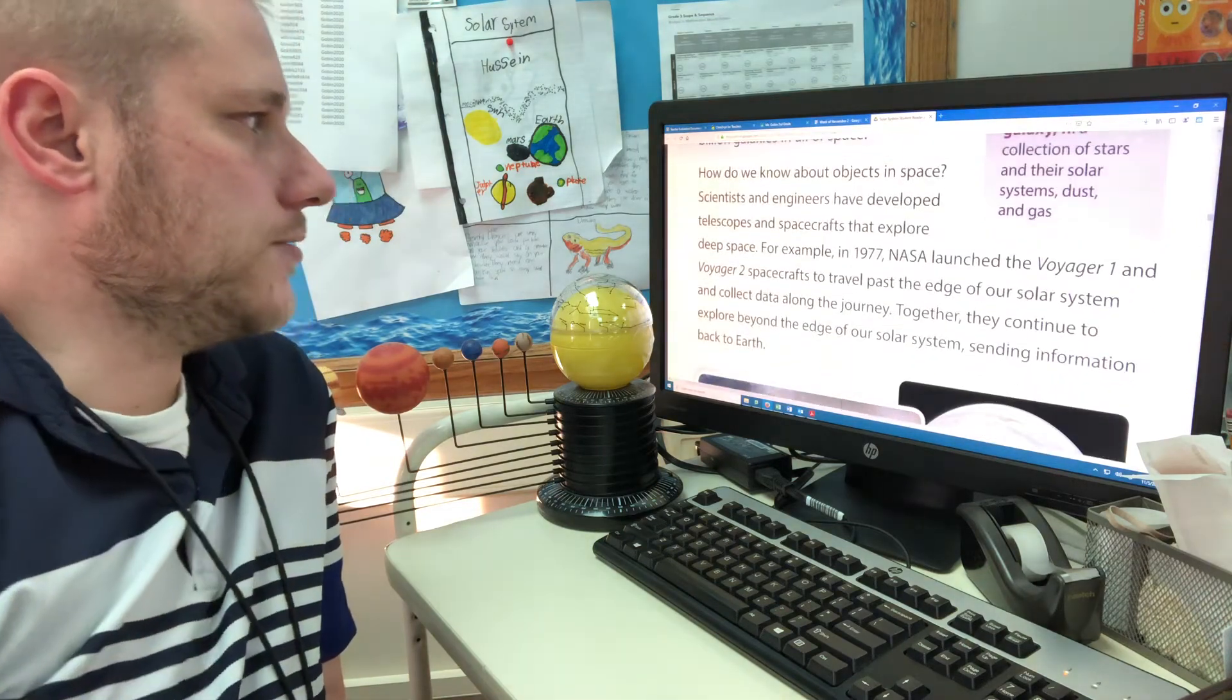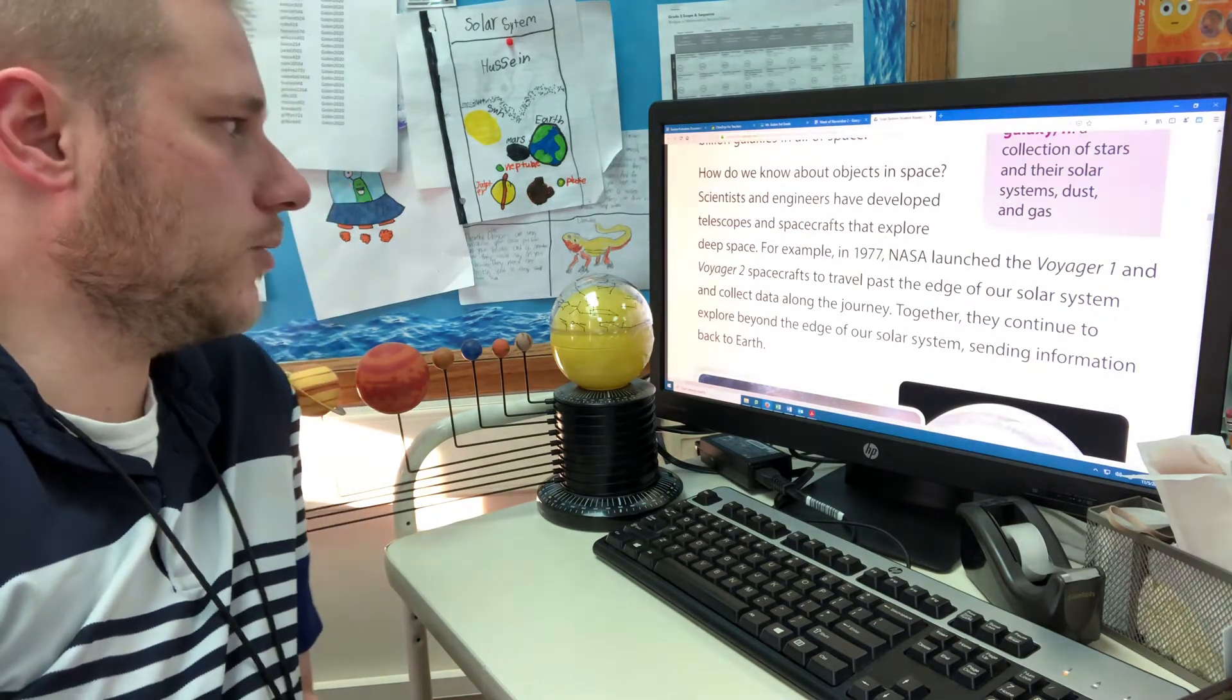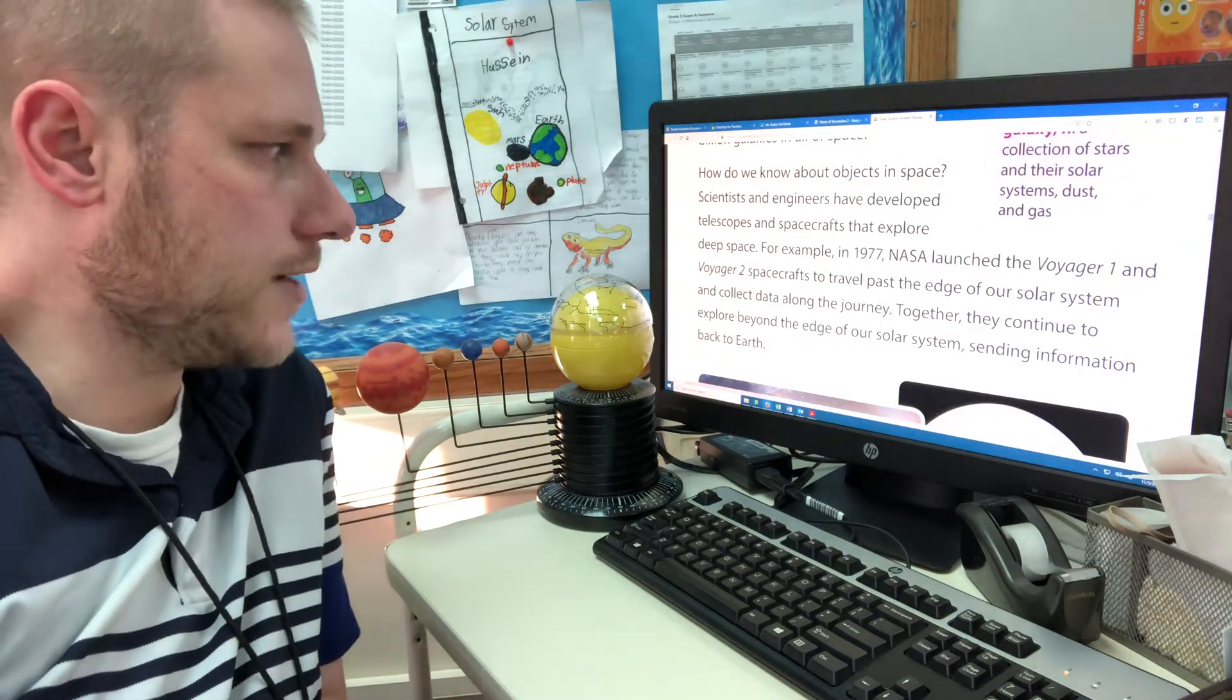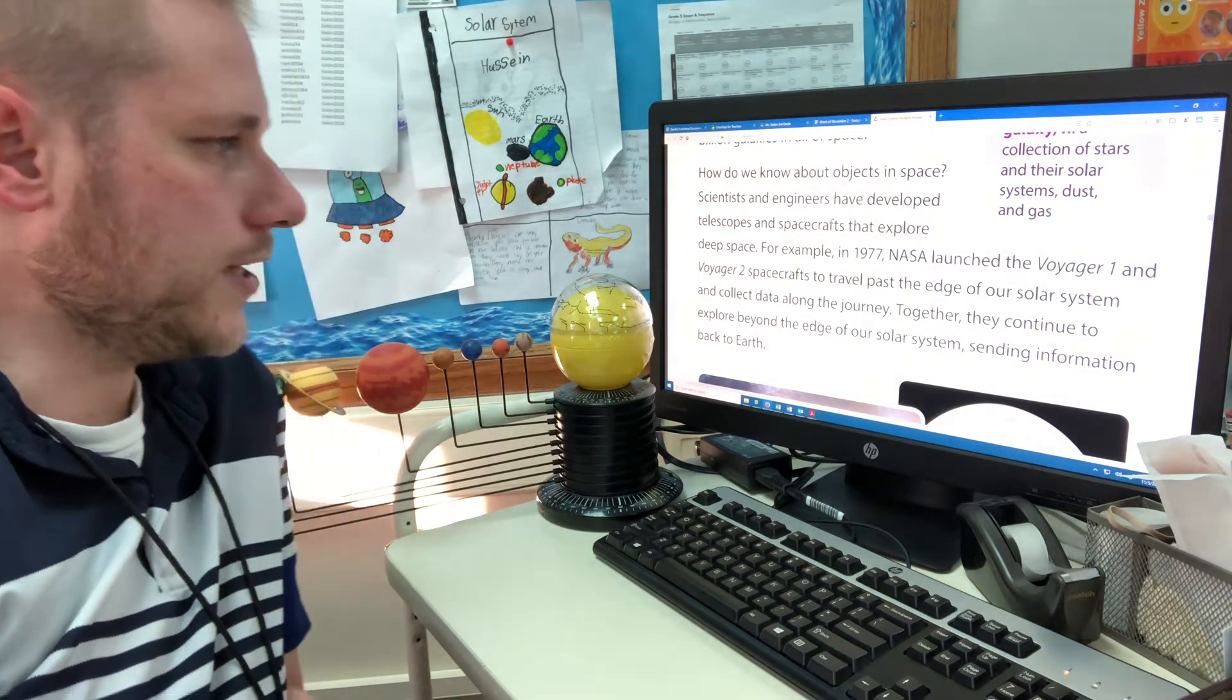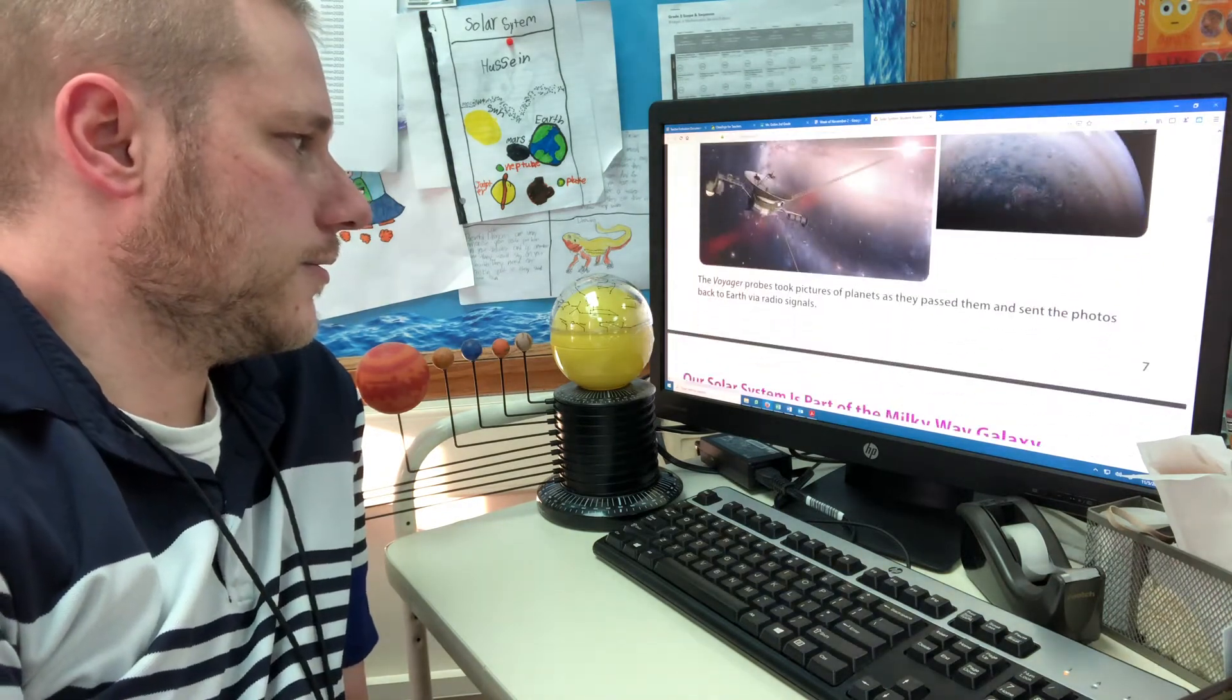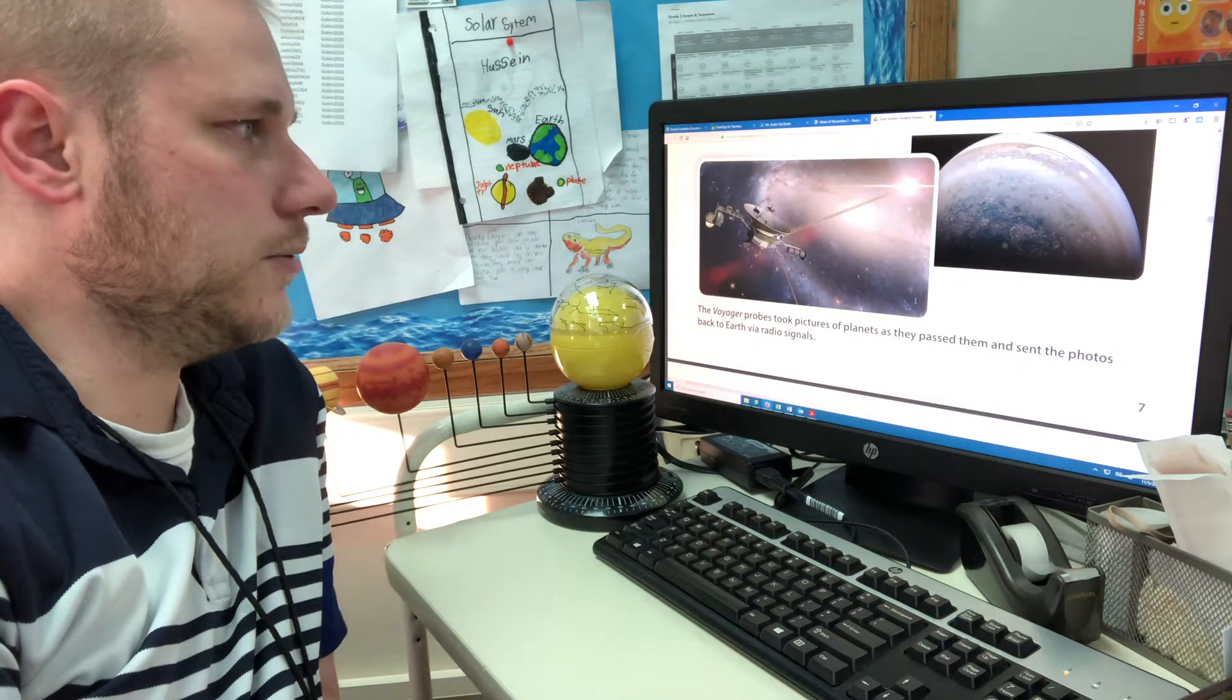How do we know about objects in space? Scientists and engineers have developed telescopes and spacecrafts that explore deep space. For example, in 1977 NASA launched the Voyager 1 and Voyager 2 spacecrafts to travel past the edge of our solar system and collect data along the journey. Together they continue to explore beyond the edge of our solar system sending information back to earth. The Voyager probes took pictures of planets as they passed them and sent the pictures back to earth via radio signals.